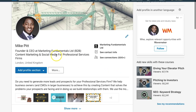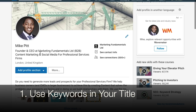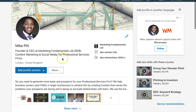The first pointer is to ensure that you're using relevant keywords in your title. Marketing Fundamentals Limited is the company that I founded and run, and our core focus is content marketing and social media. You can see that's in my headline. Anybody who searches for me, even if they're not connected to me, even at the third level, will be able to see this title.